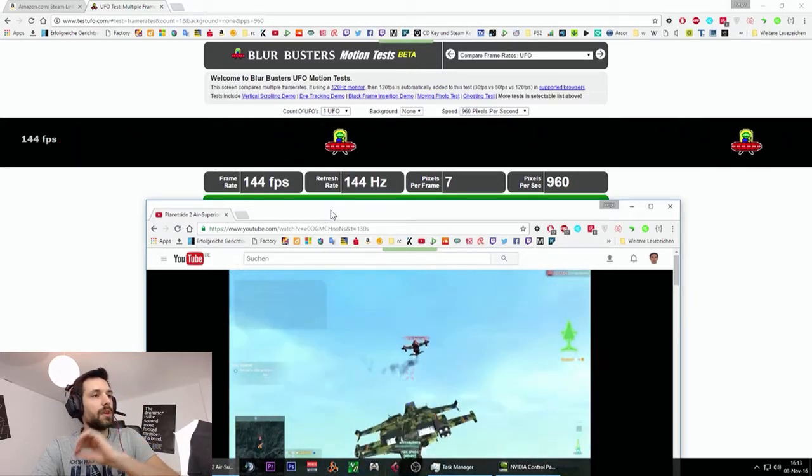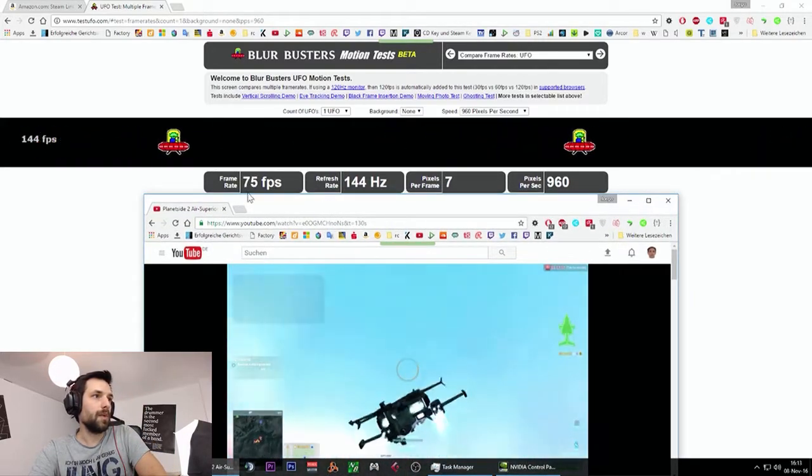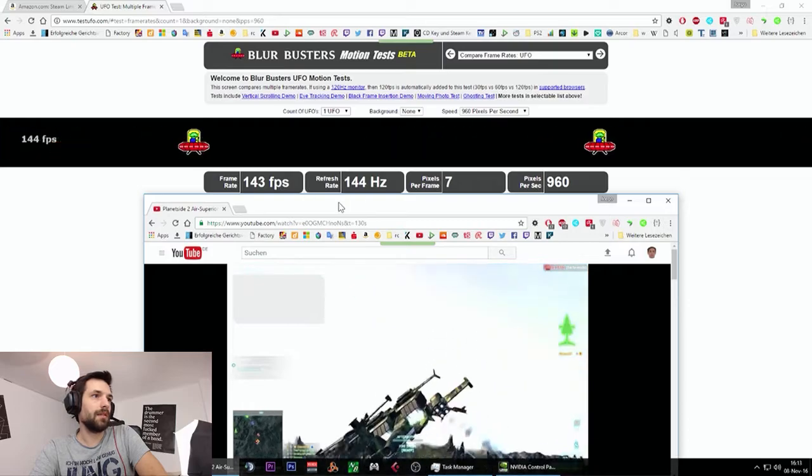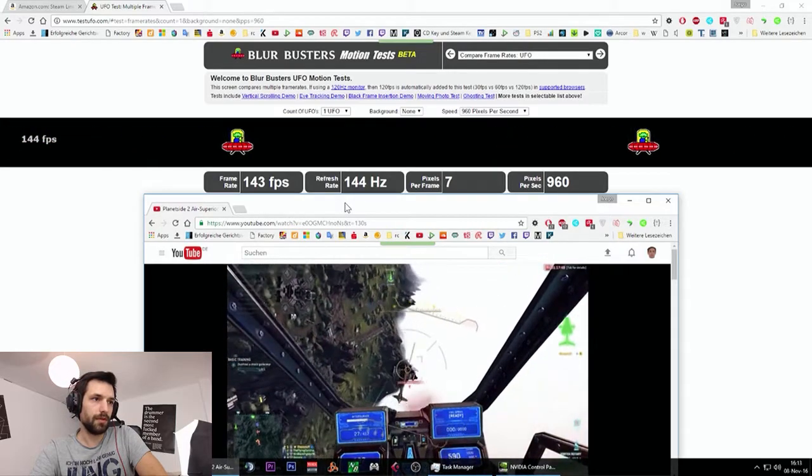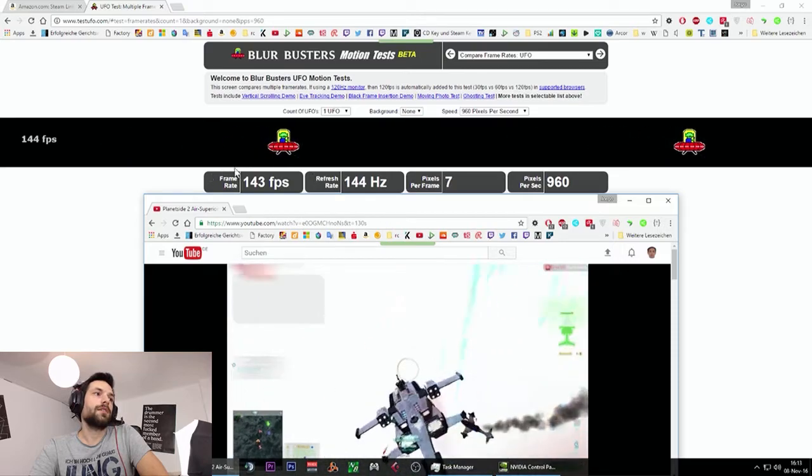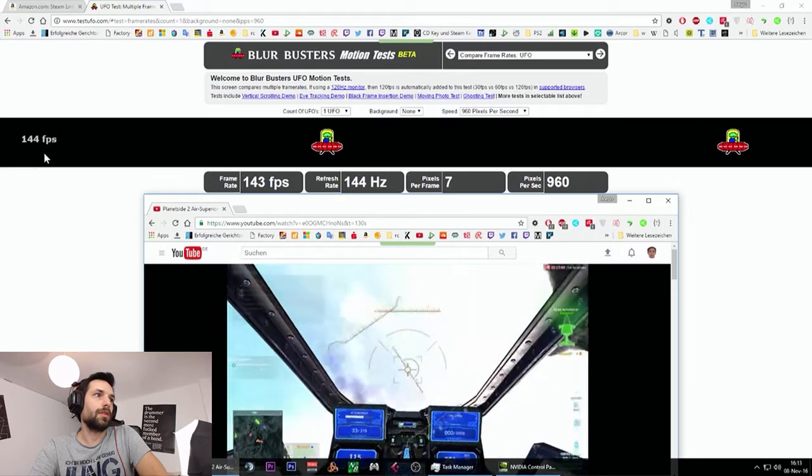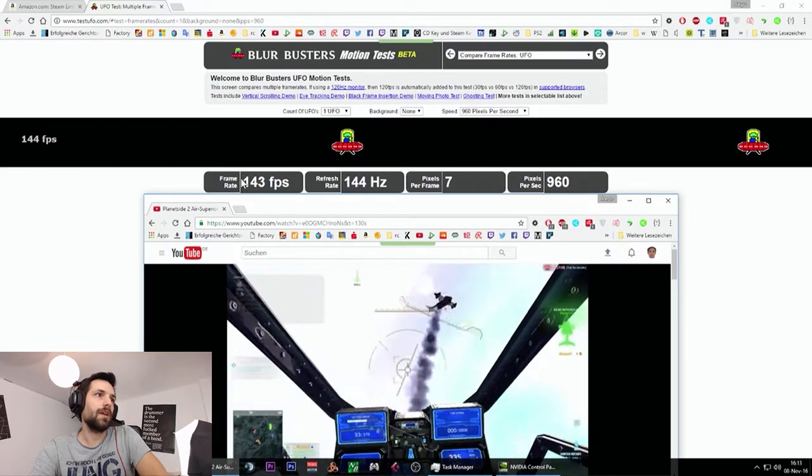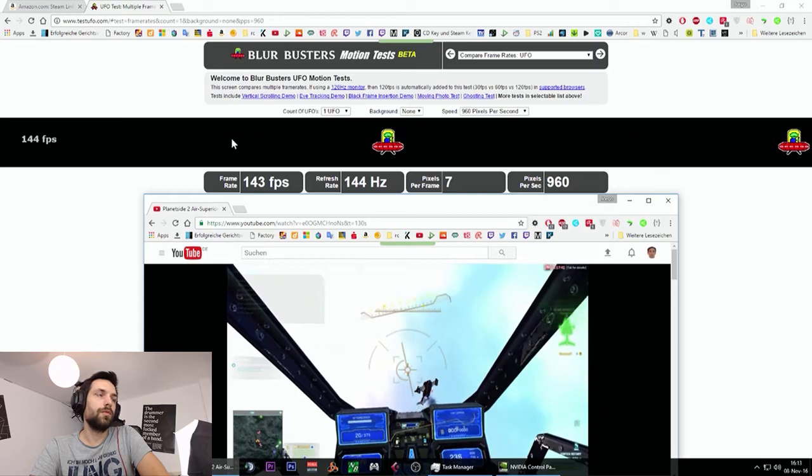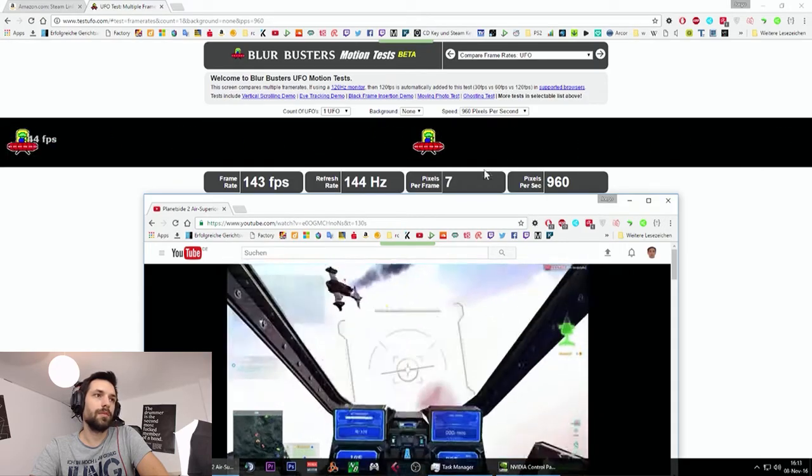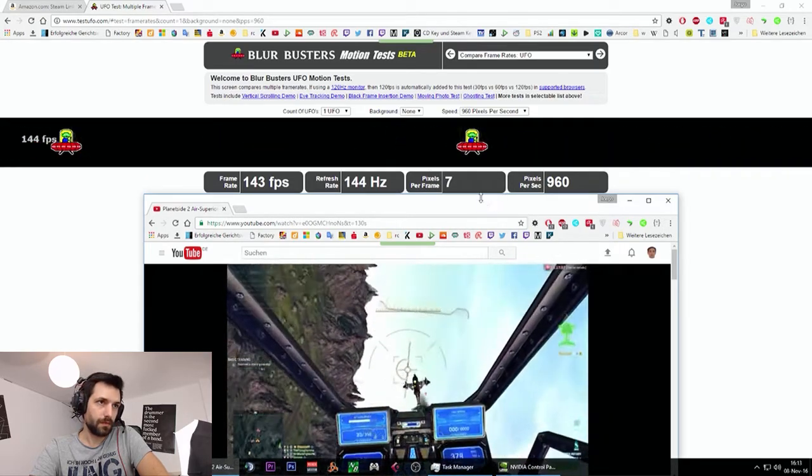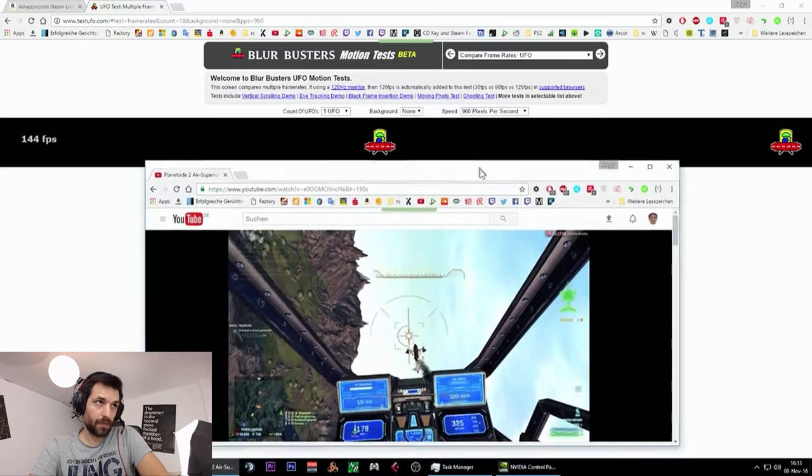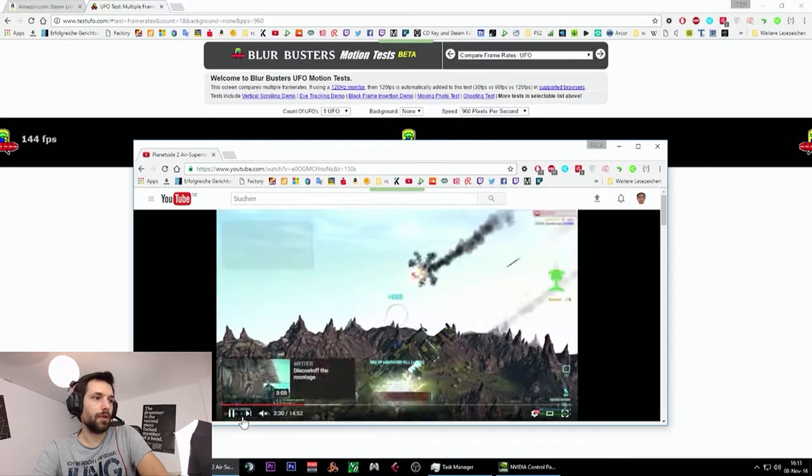If you make the same test with the clone signal on the capture card, then it drops here to 60 hertz, 60 FPS. And the UFO is going to be blurry. And that's how it works.